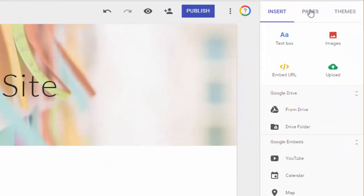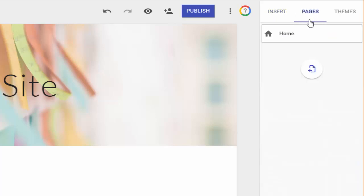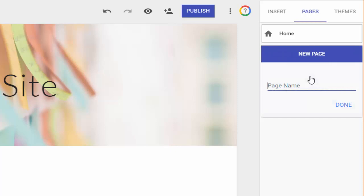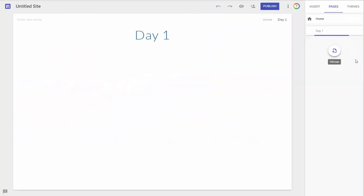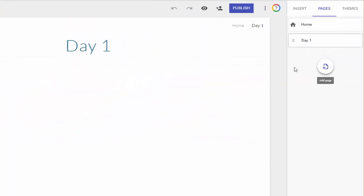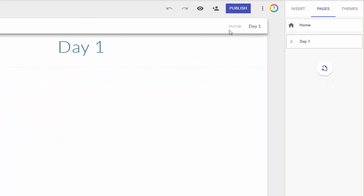But for now that works, and this text box will expand with the amount of text that I put in it. But let's say now I want to add a page. So I'm going to go from Insert to Pages, and then I'm going to go down here to this icon where it says Add Page. So I'm going to click on that, and I'm going to call this page Day 1, keeping it simple, and then click Done.